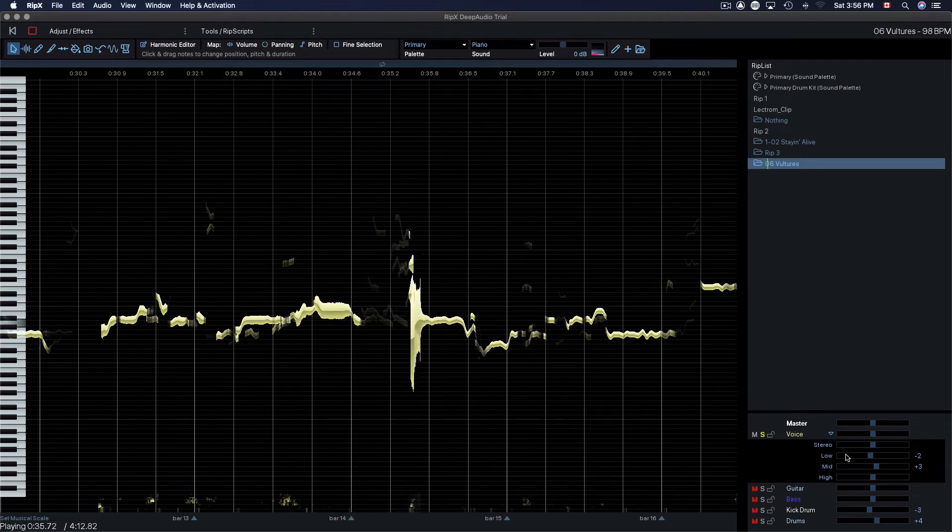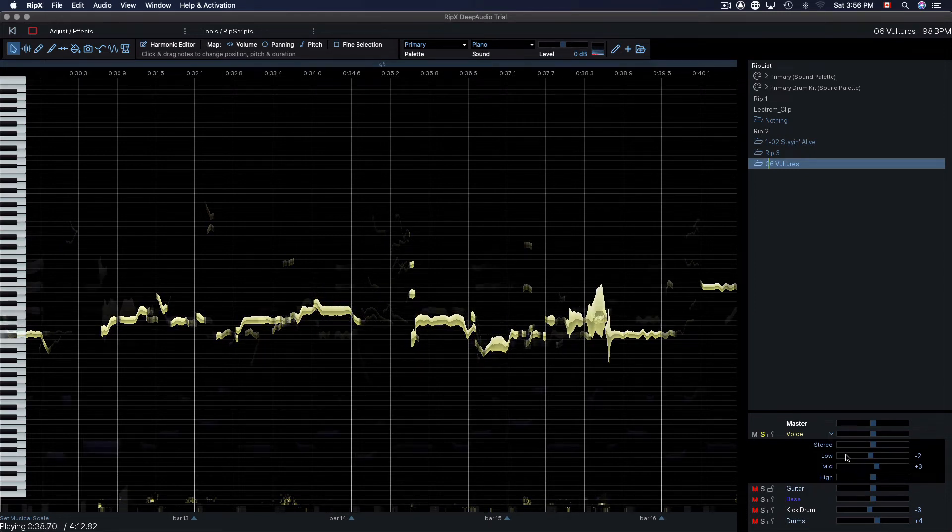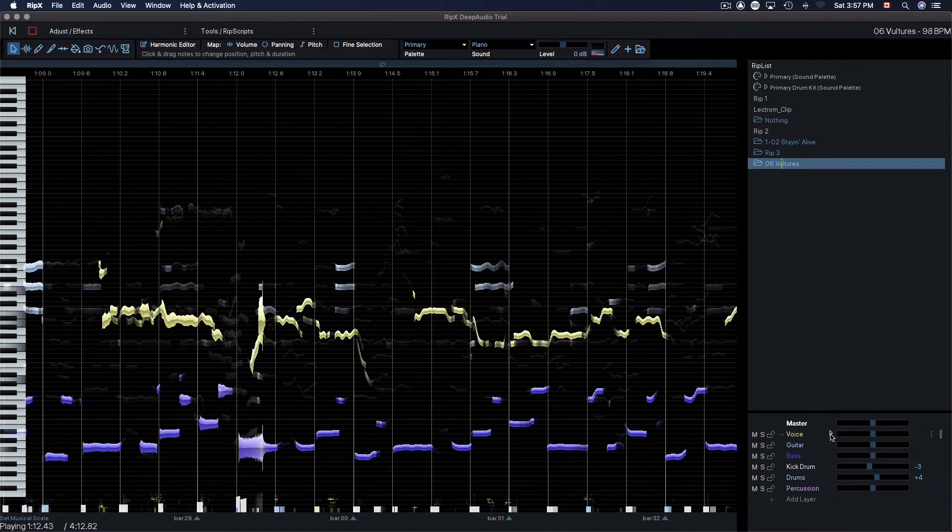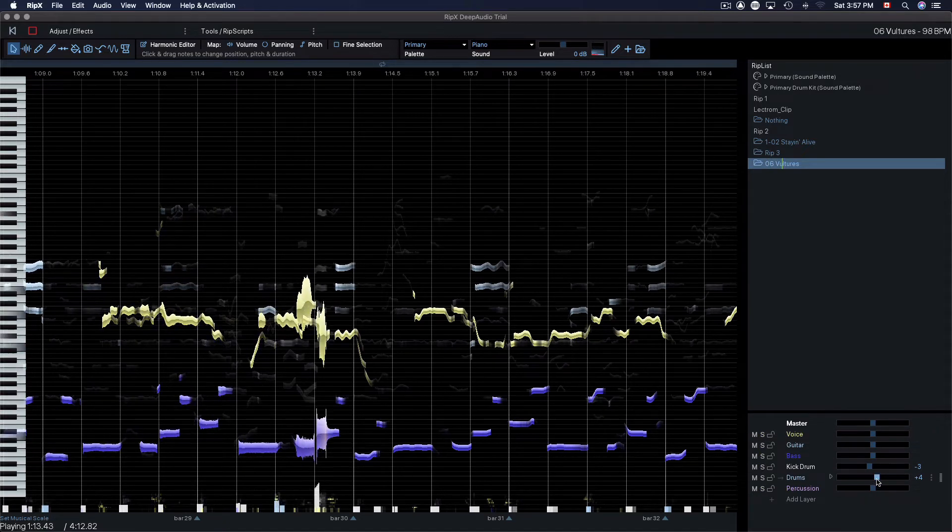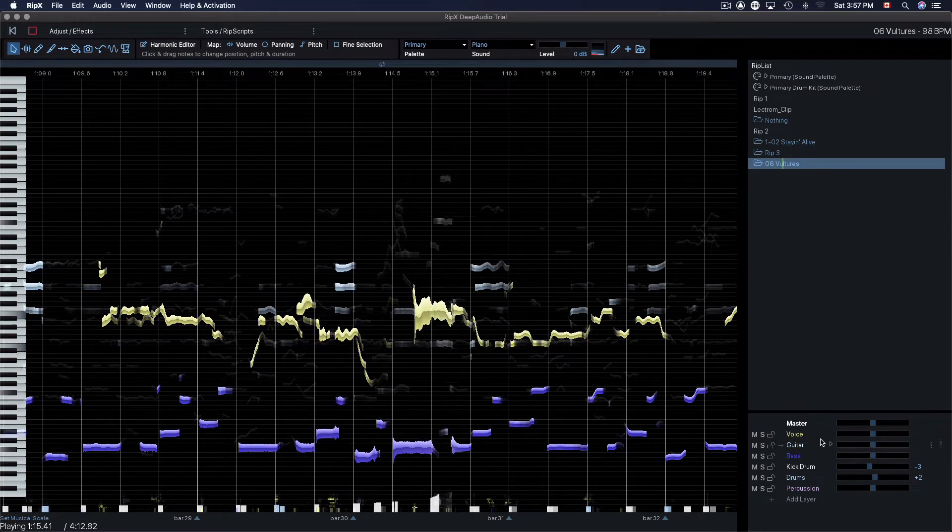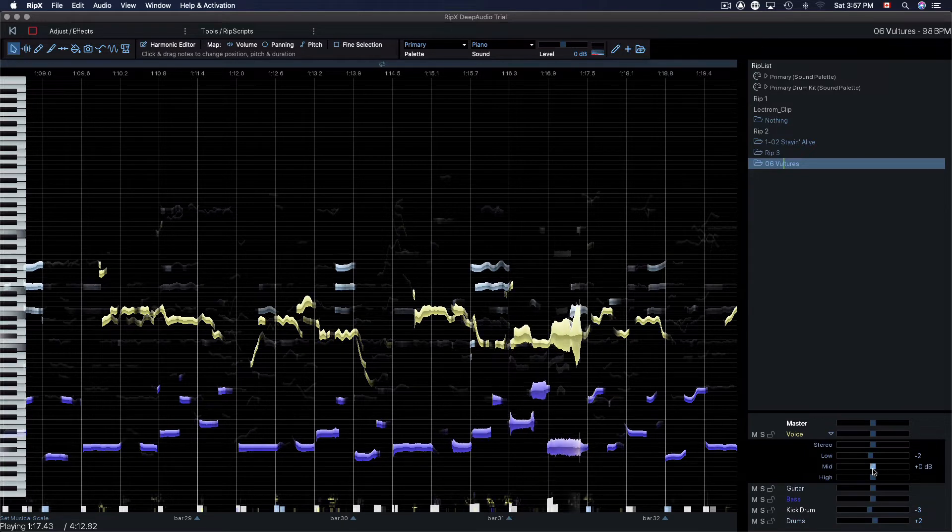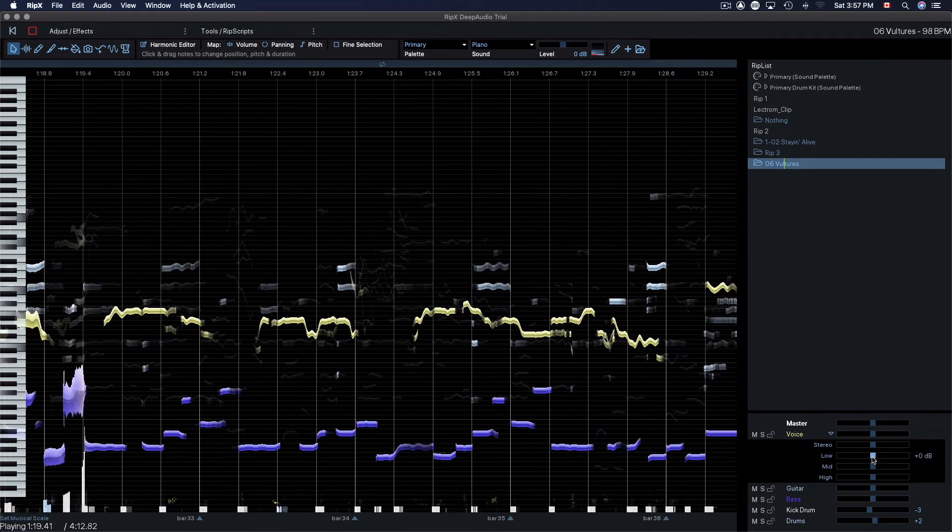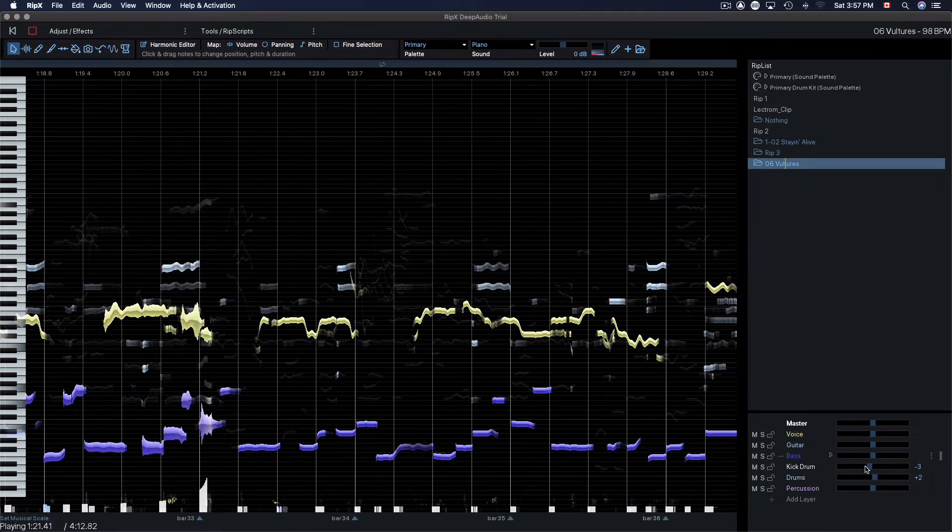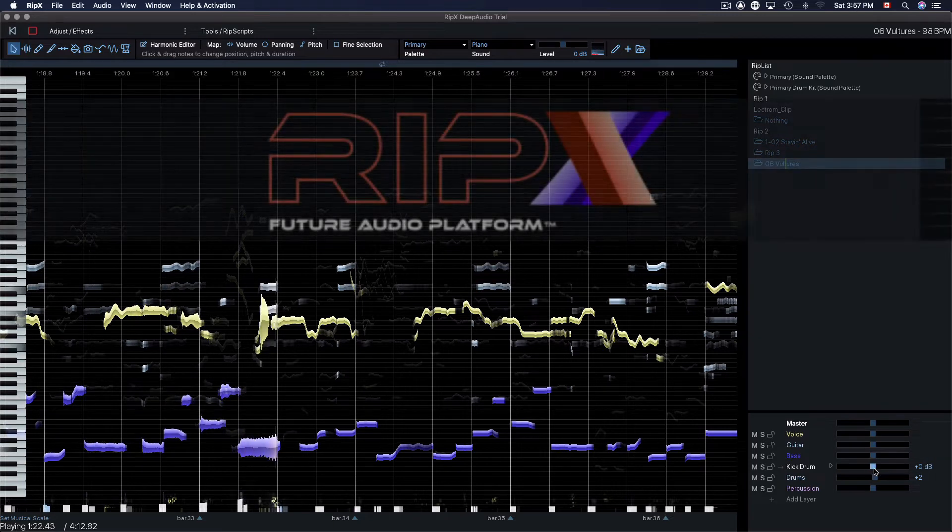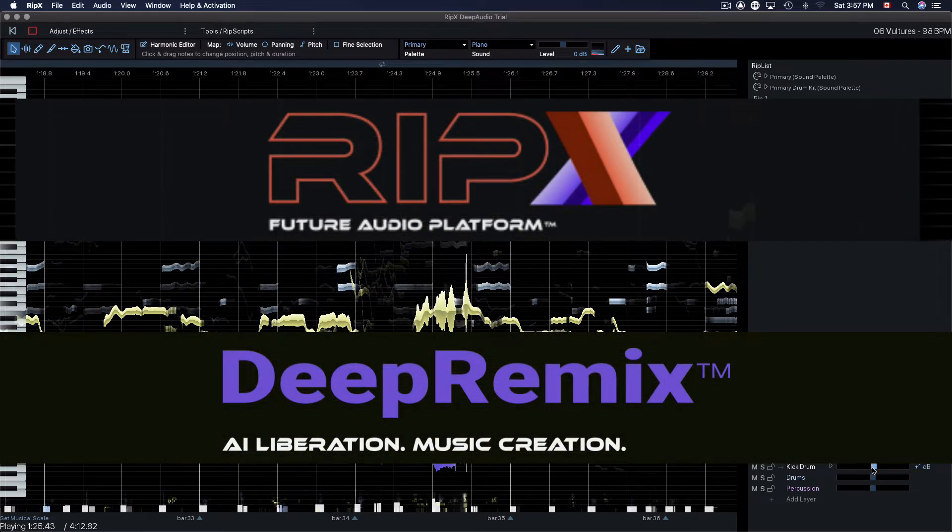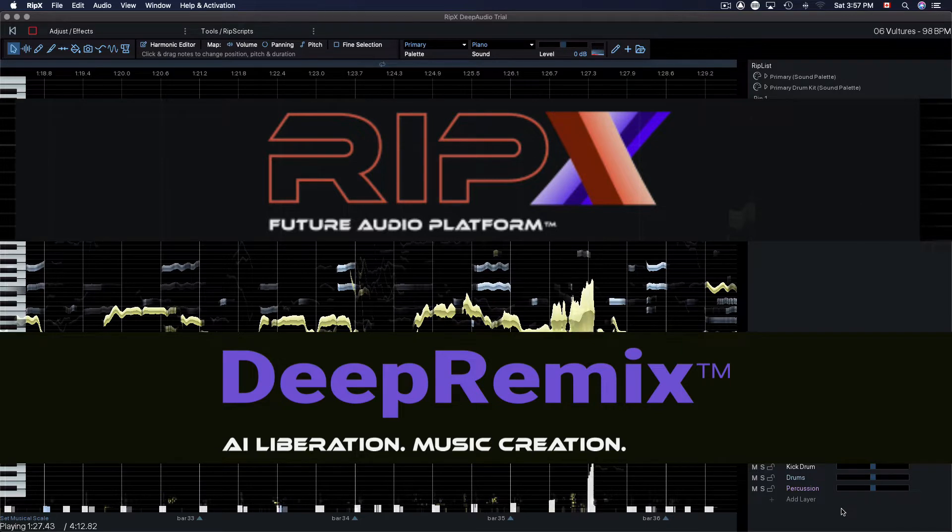Have you ever wanted to isolate your favorite vocalist and remix their song? Have you ever wanted to get a better listen to the individual pieces of your favorite mixes? Well, instead of trading stems online, watch until the end of this video because we're going to be trying out a piece of source separation software called RipX Deep Remix, and you can try a demo of this software yourself using the link in the description.